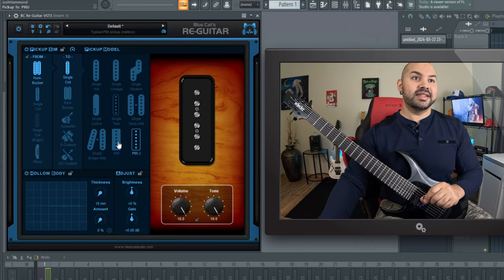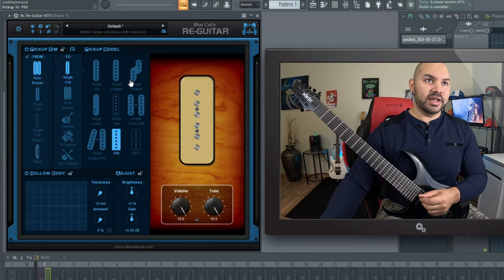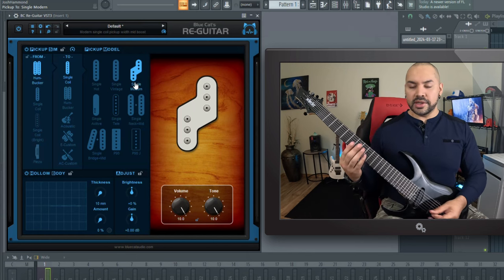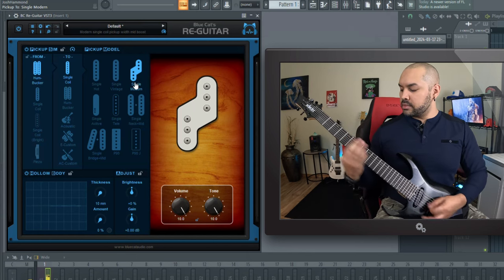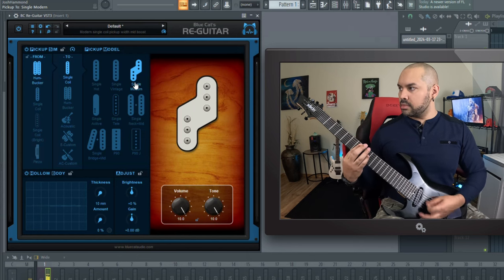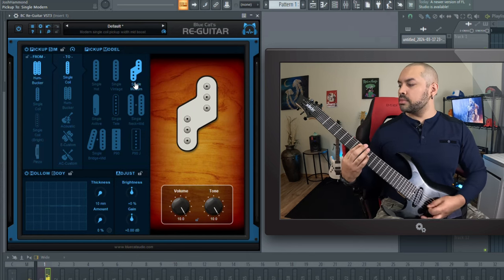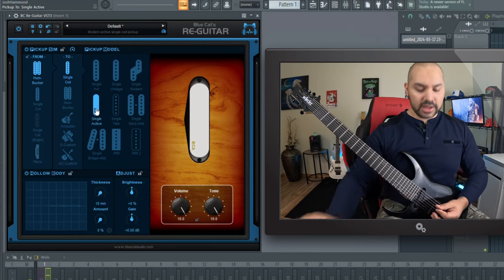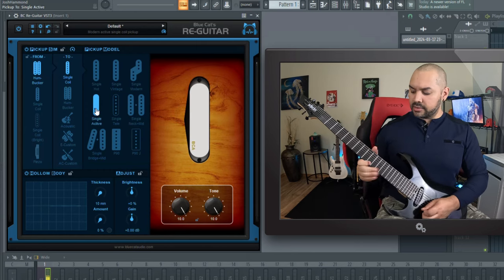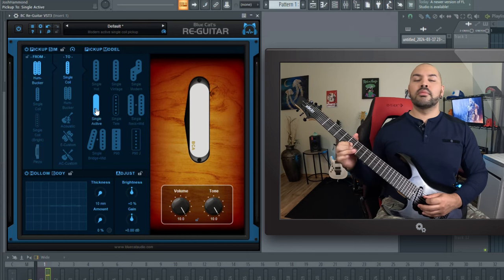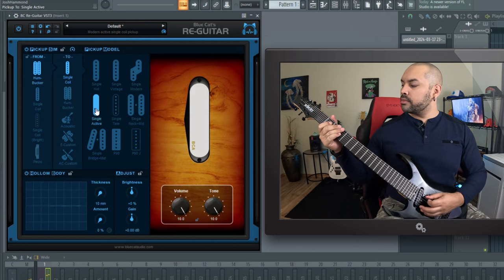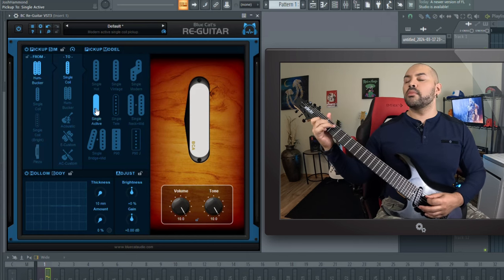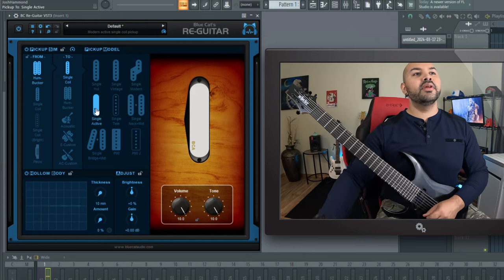And as an engineer, you look at this and say options, right? So this is just really awesome. Then we have the single modern. It's going to be a little more hot on the mids. Pretty cool. Then we have an active one here. So a little more like a hot rail, you know?